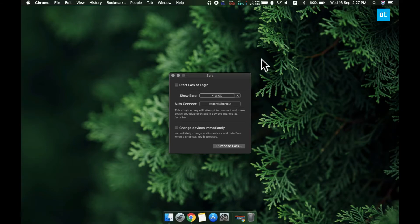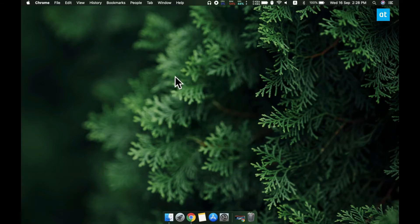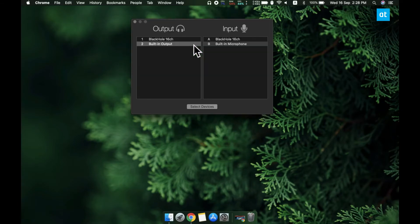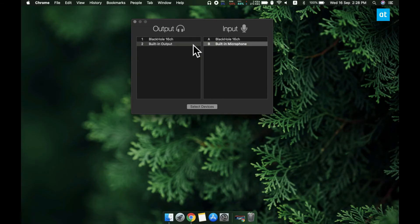From this window, you can use the up and down arrow keys to select an audio device and you can use the left and right arrow keys to switch between the list of audio input and audio output devices.